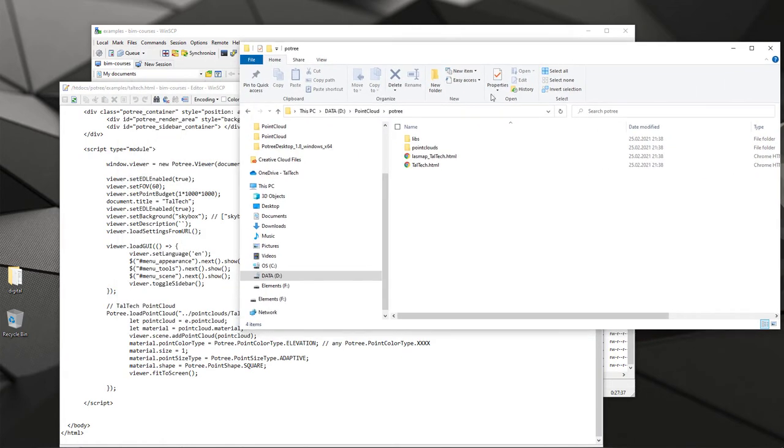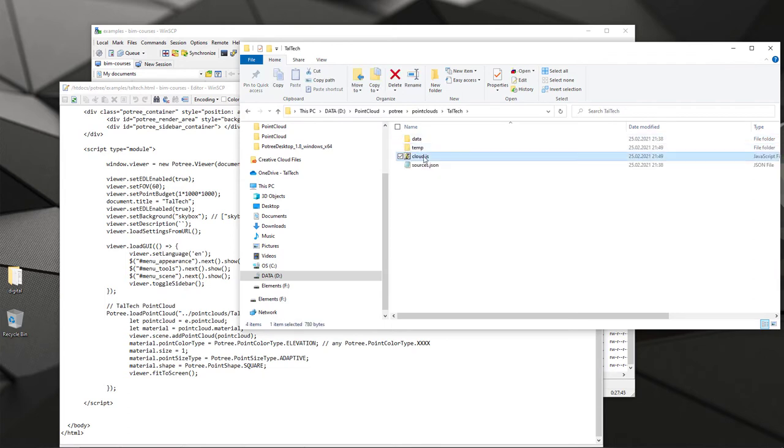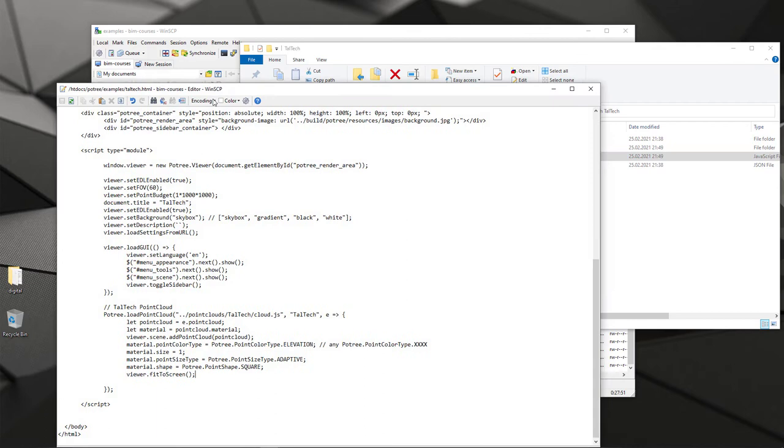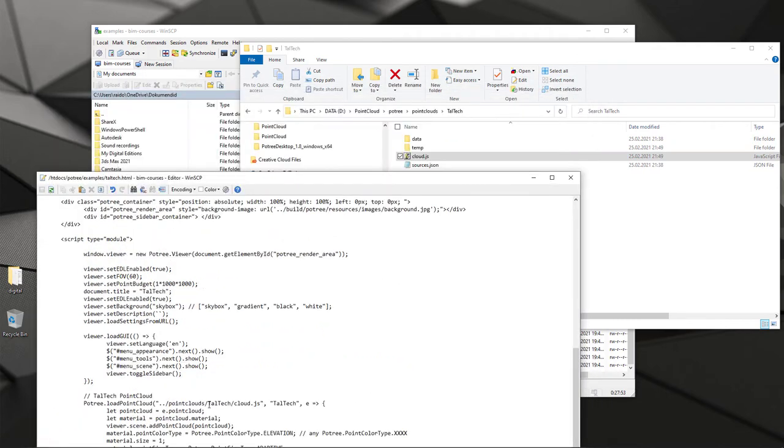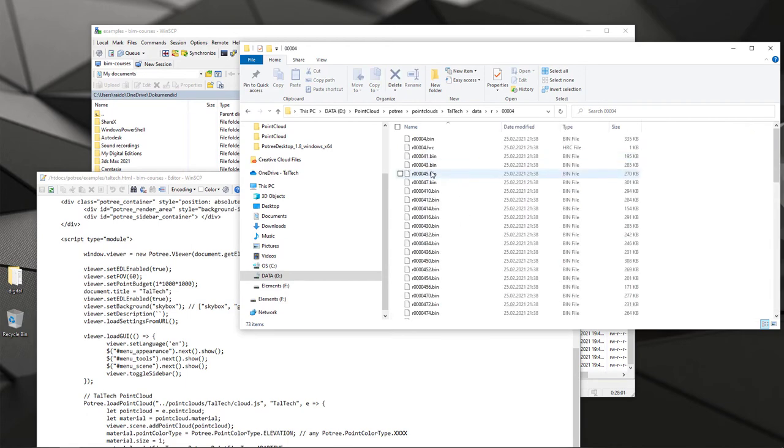If I open up my new one, Taltech HTML, right click and edit, I can see that it will reference to my Potree folder structure and those are key files that should be here. But then in addition you should also have a point cloud section.